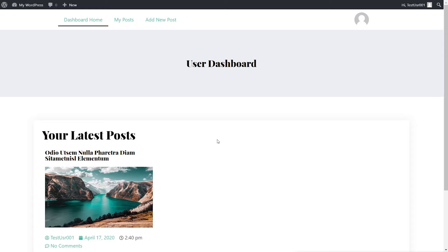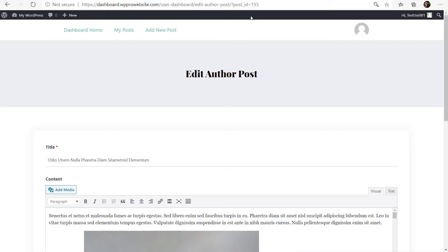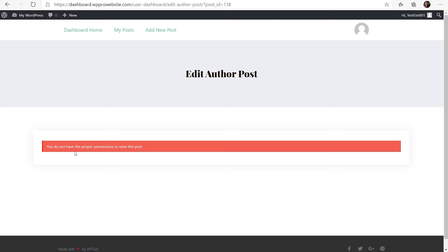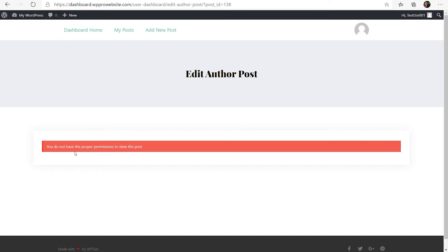I don't have access to information about all posts. The other thing I want to draw your attention to is that even if I know the numeric value of someone else's post ID, I still can't get access to it. For example, I'm editing post ID 155 — if I try a different number like 138, I get a message saying I do not have permission to view this post. This is important when setting things up: you don't want people who are not administrators to be able to access content that their user level doesn't allow.